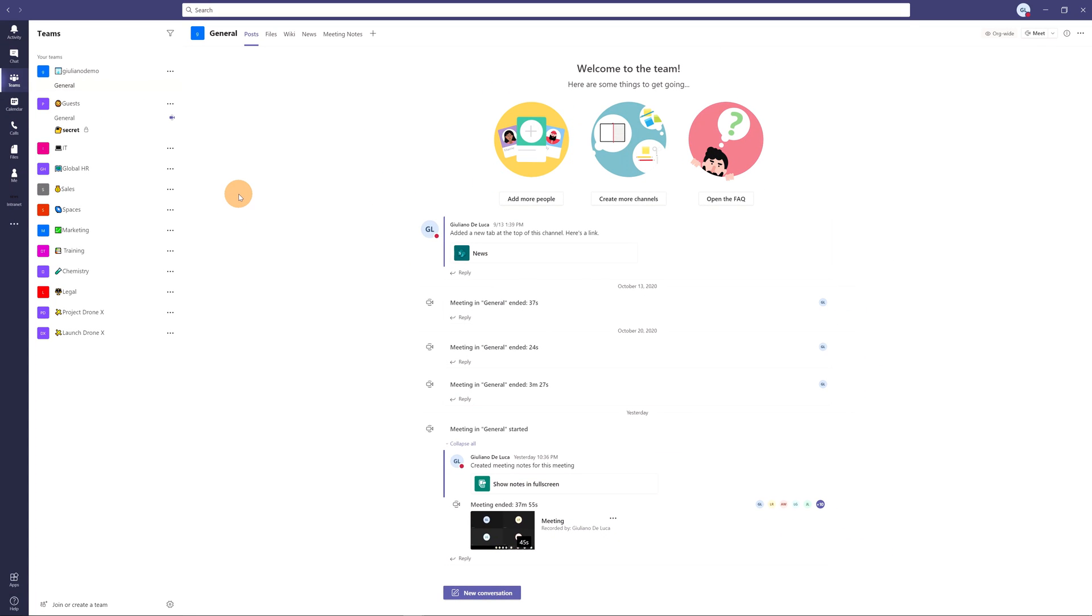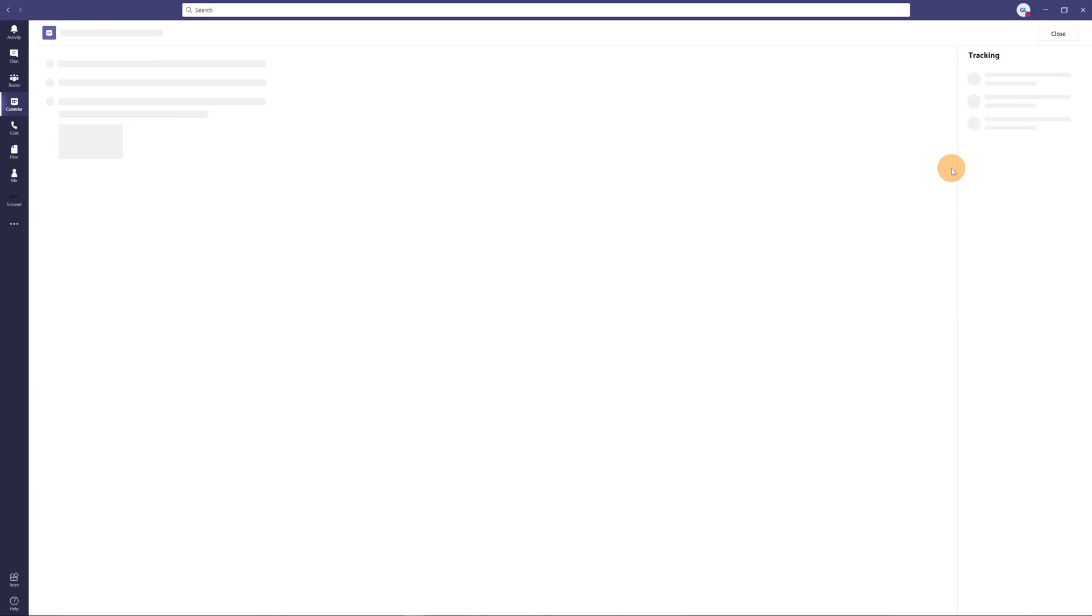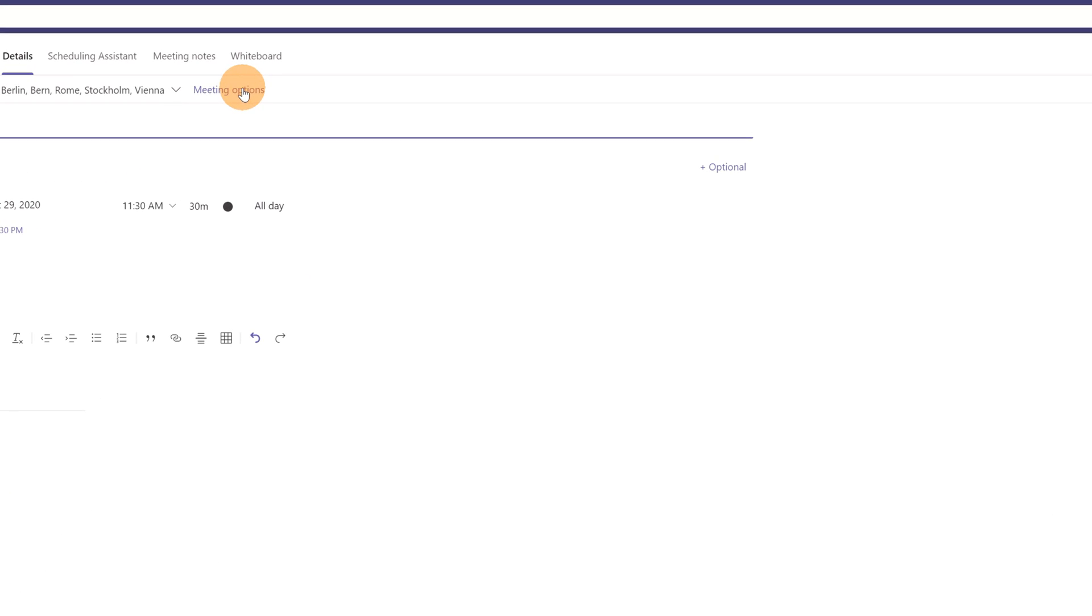Closing now this panel let me go in calendar. I'll show you now that editing this meeting there is here the meeting options.